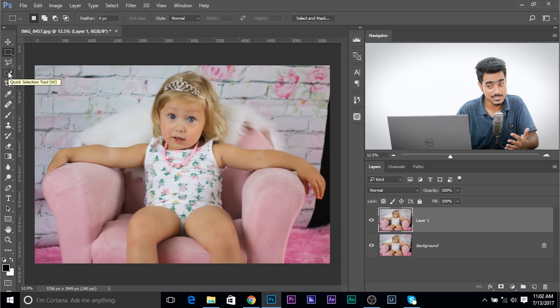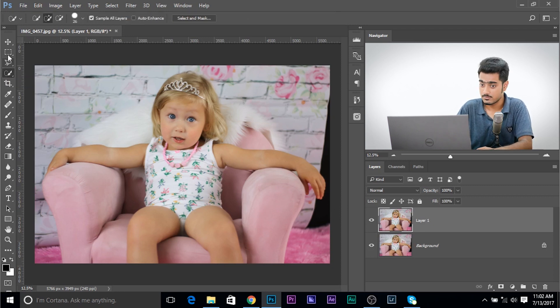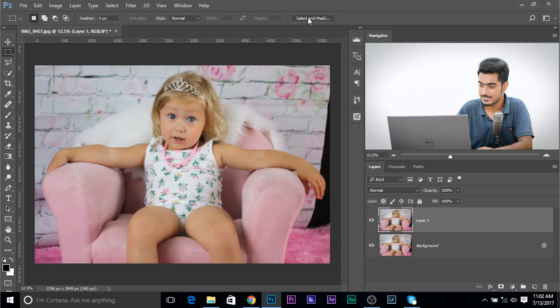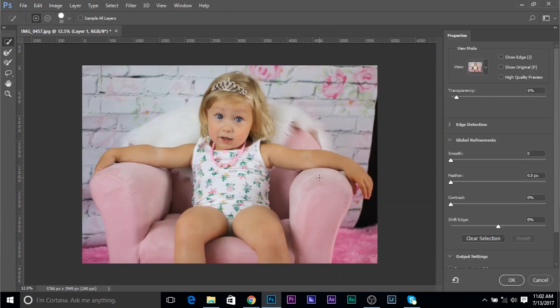If you're using an older version of Photoshop, you might not have select and mask. But if you have an older version, use the quick selection tool. But if you're in the new version, select and mask is always going to be the best one.